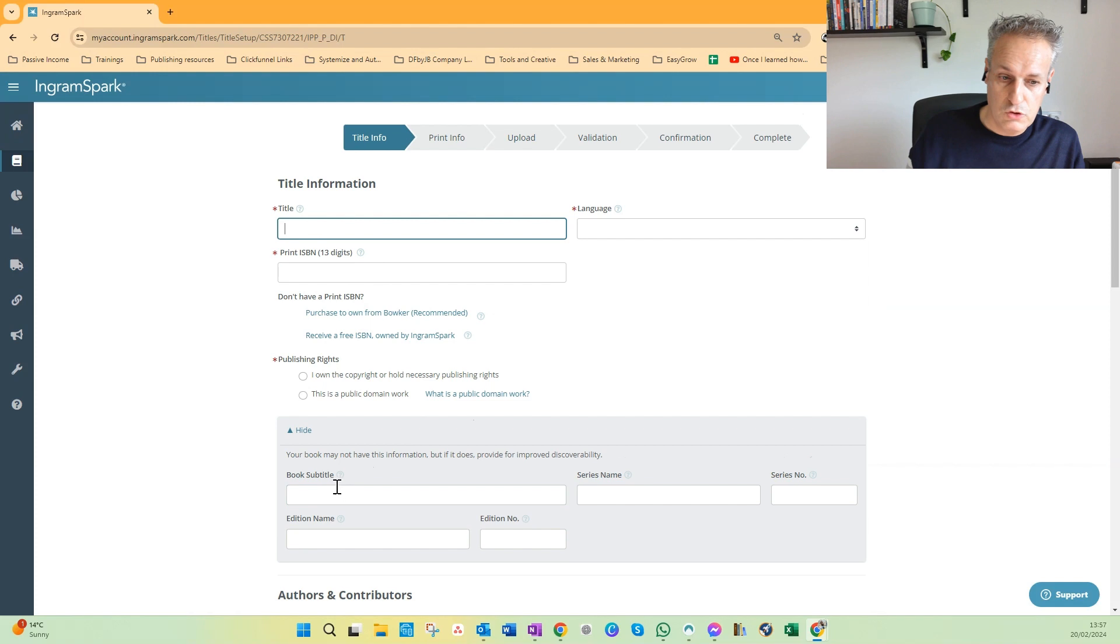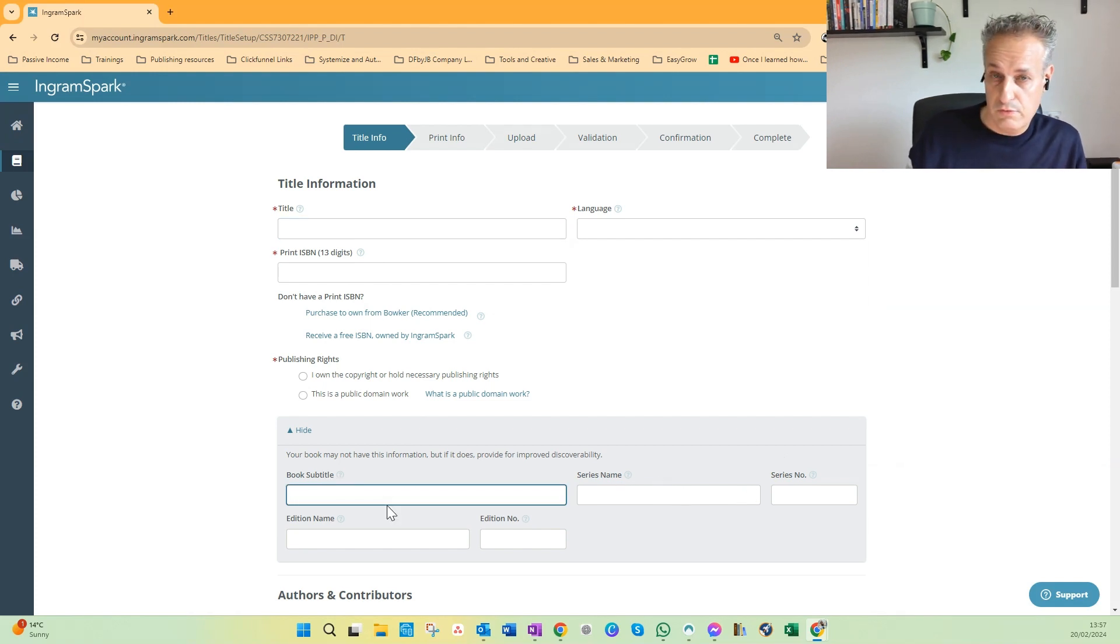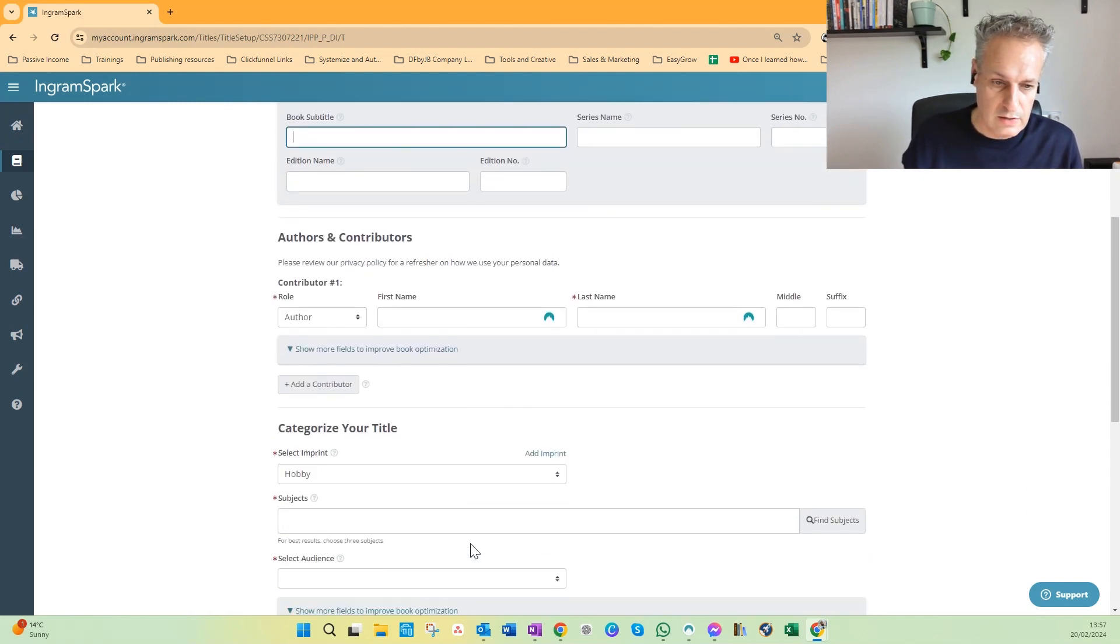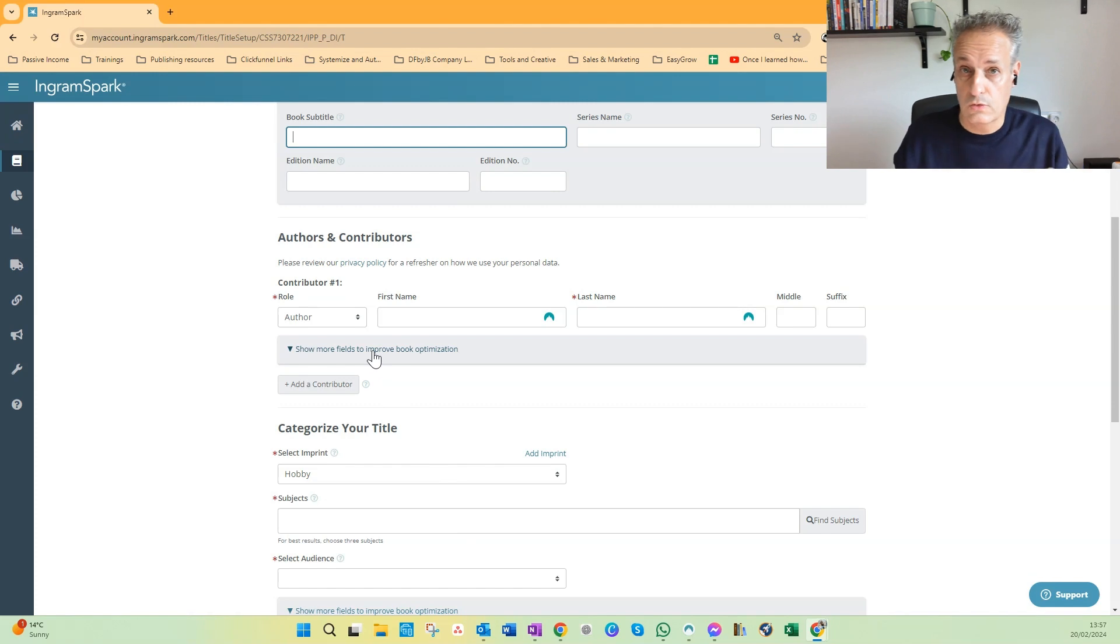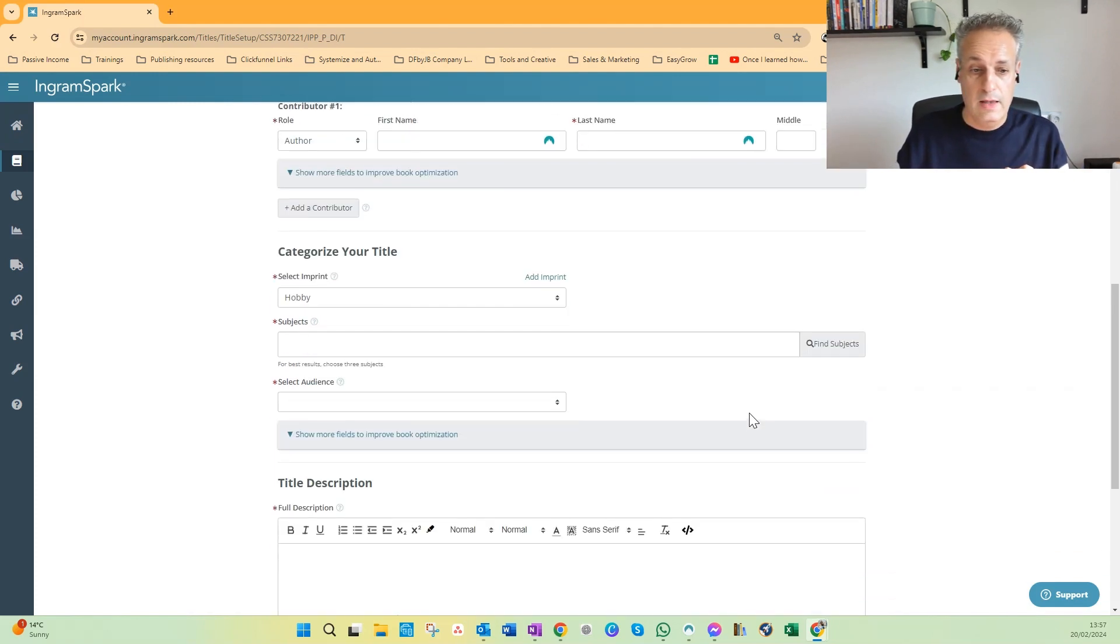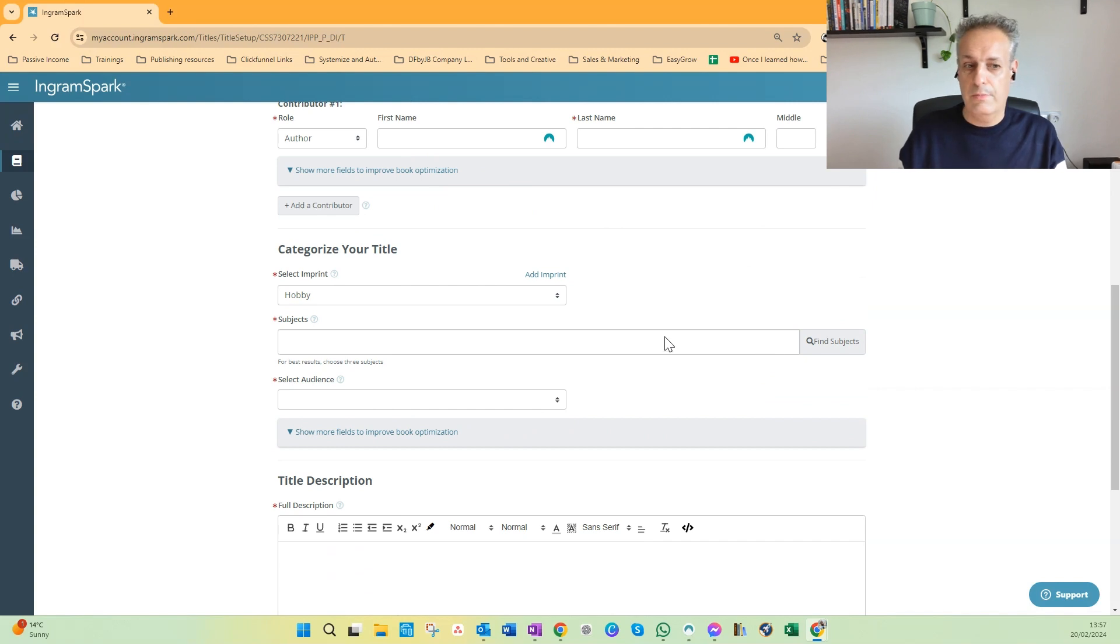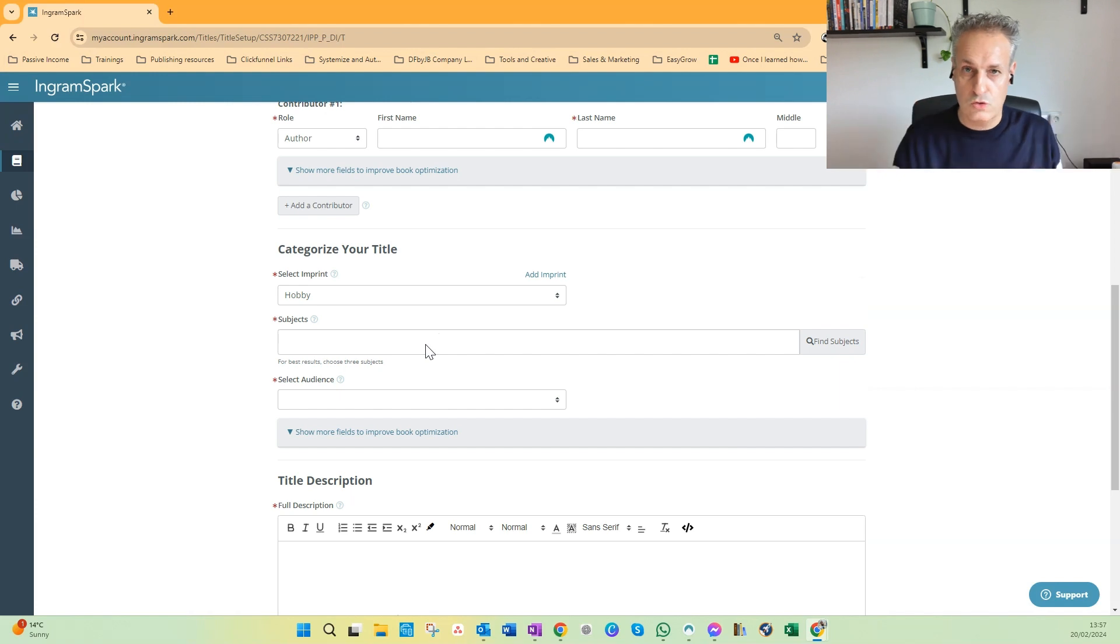Then if you have series names, numbers, or different book editions, you can add it here as well. And this is to add more contributor information. Normally you only have author name here. And then the subject is really important as well. You can choose up to three subjects, always choose all three, and try to use only subjects which are related to the book but without too much competition.